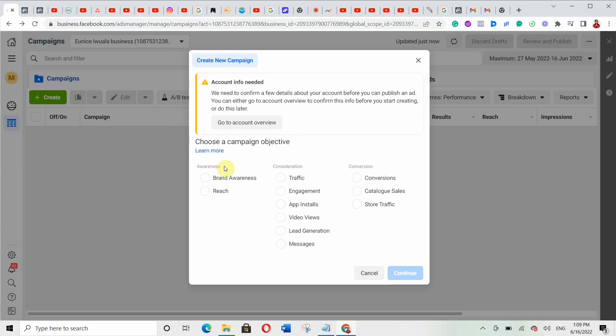You'll see there are three broad campaign objectives: Awareness, Consideration, and Conversion. Under Awareness, the sub-objectives are brand awareness and reach. Under Consideration, there are six sub-objectives: traffic, engagement, app installs, video views, lead generation, and messages. Under Conversion, there is conversion, catalog sales, and store traffic.